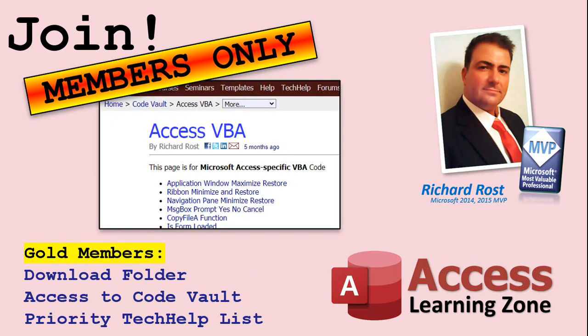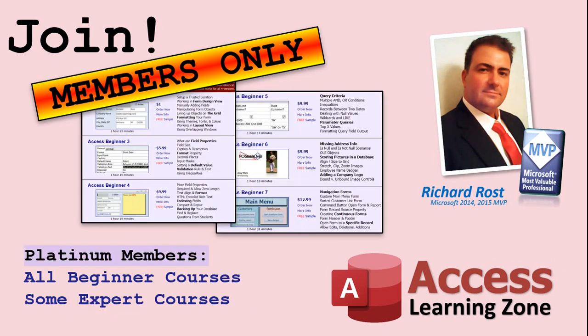Gold members get access to a download folder containing all the sample databases that I build in my tech help videos, plus my code vault where I keep tons of different functions that I use. Platinum members get all of the previous perks plus access to my full beginner courses and some of my expert courses. These are the full length courses found on my website. And not just for access. I also teach Word, Excel, Visual Basic, ASP, and lots more.